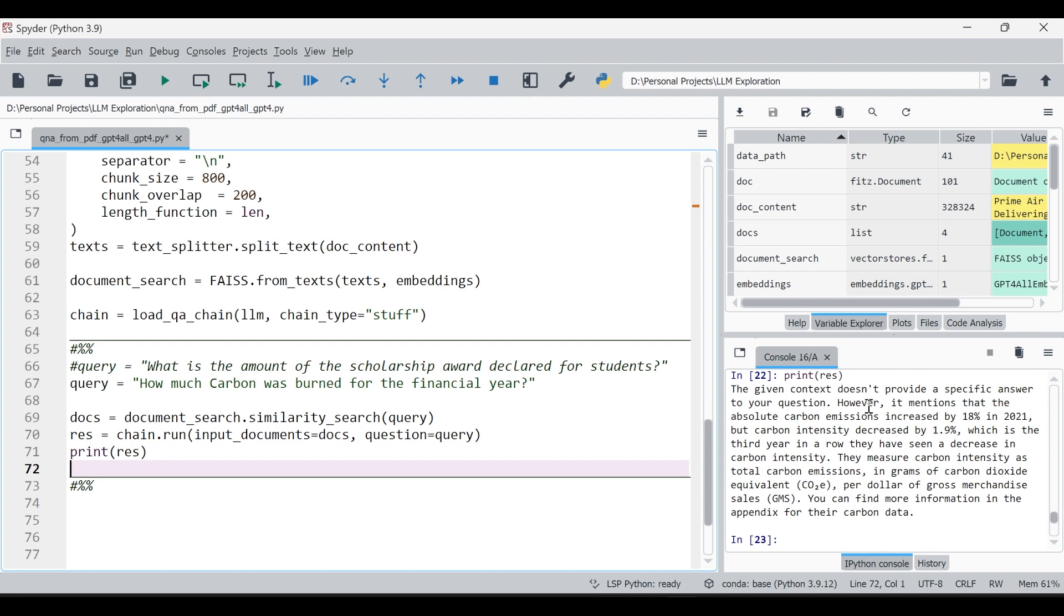The given context doesn't provide a specific answer to your question. How much carbon was burned for the financial year? It mentions that the absolute carbon emission increased by 18 percentage in 2021 but carbon intensity decreased by one point. It's giving some information which is related to this question but yeah it makes sense, maybe in the report it may not be mentioned. So this is the level of output which we are getting from this system.